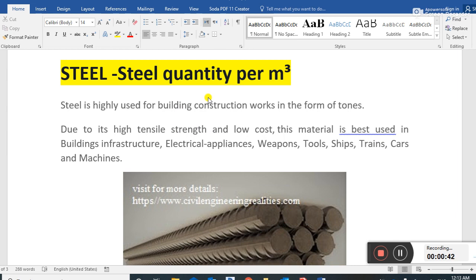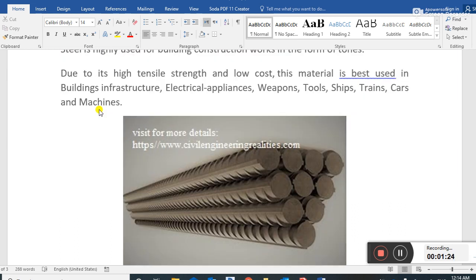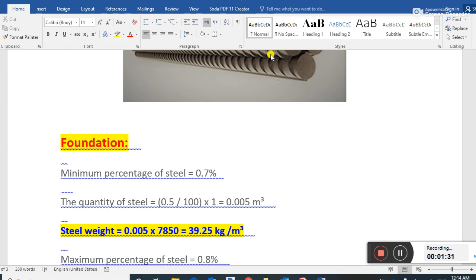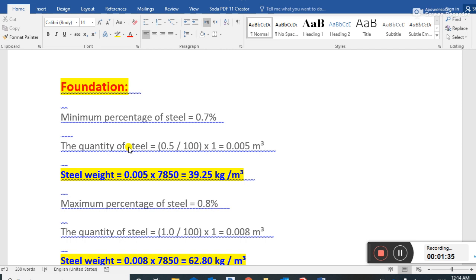This is basic knowledge that every civil engineer must know. Steel is highly used in building construction works in the form of tons. We measure steel weight in kilograms or tons, but we can also measure the quantity of steel per cubic meter. This is deformed steel rebar. Now let's find the quantity of steel for the foundation.